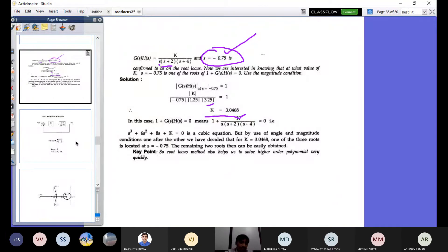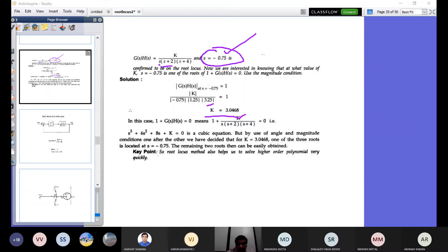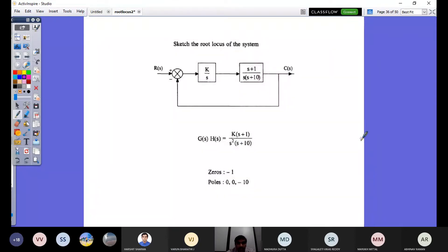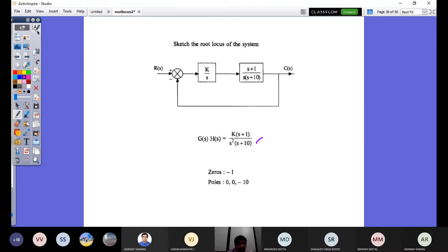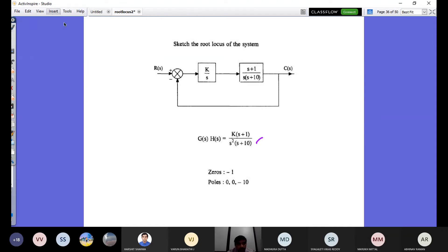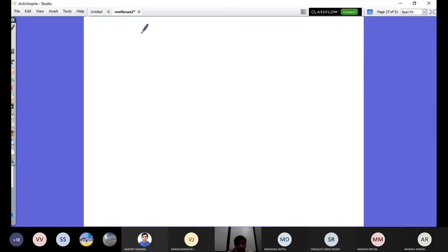Now consider a new problem: sketch the root locus of a unity feedback system with G(s) = K(S+1) / [S²(S+10)]. The open loop transfer function G(s)H(s) = K(S+1) / [S²(S+10)]. There are three poles — two at the origin and one at S = -10 — and one zero at S = -1. Two root locus branches move towards infinity zero, and one branch terminates at the finite zero.